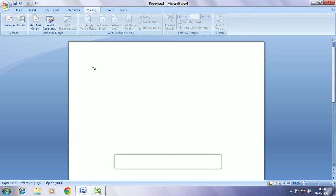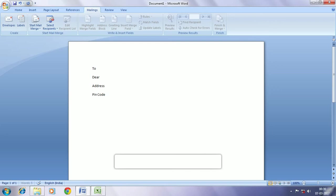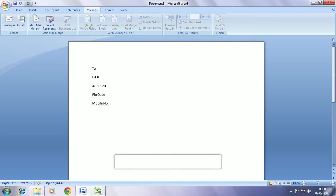Now we are typing out the entire letter that we are going to send. We have entered data like address, name, pin code and corresponding mobile number. Now corresponding to all the data we are going to insert the details. Now I am pasting a letter that was already typed before.